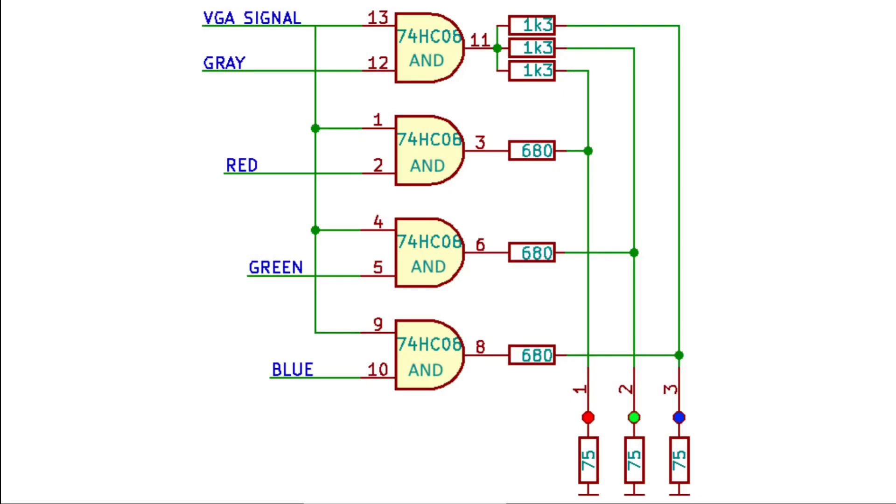Here's a schematic. I've chosen the resistor values in a way that the red, green or blue channel alone outputs about 65% of the maximum signal level. And the gray bit adds the remaining 35% resulting in a brighter palette.